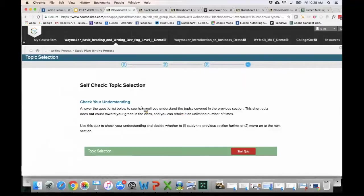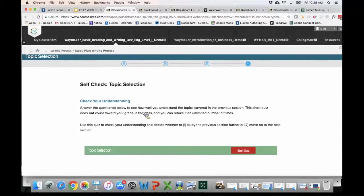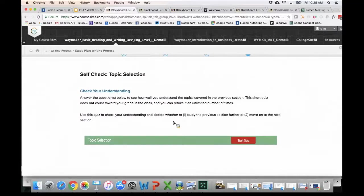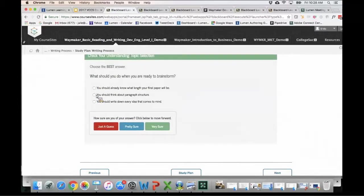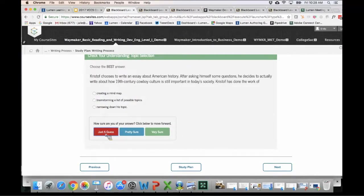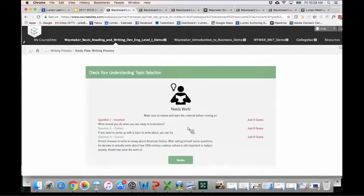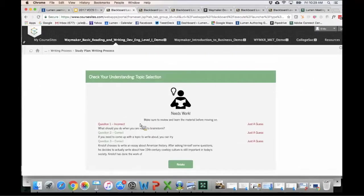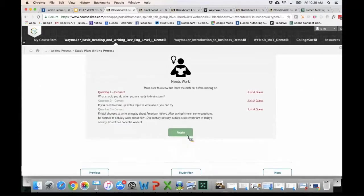Another really nice thing about both our Candela and Waymaker courses is they have formative self-checks built in. These are not tied to the gradebook, but they periodically come up as a student finishes material — in this example on topic selection — giving them the opportunity to do a little quiz to check if they're getting the material. In Waymaker courses, it's very simple to go in and edit, adjust, or add to the number of formative questions.